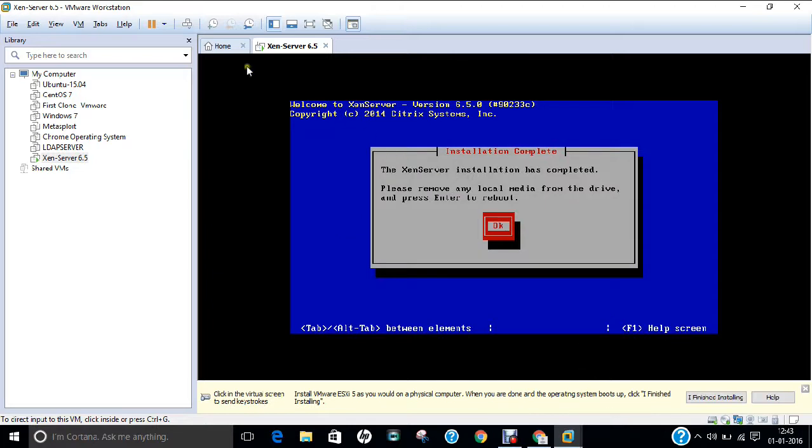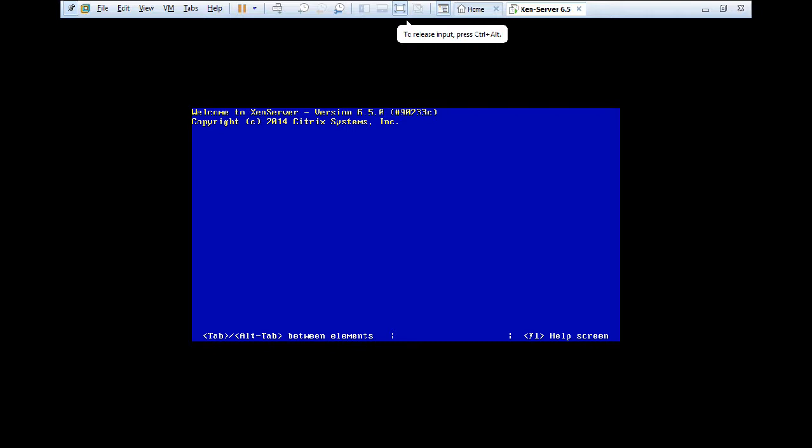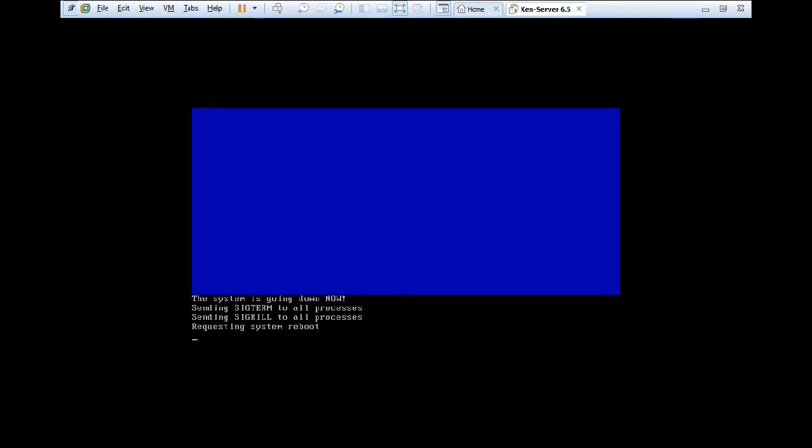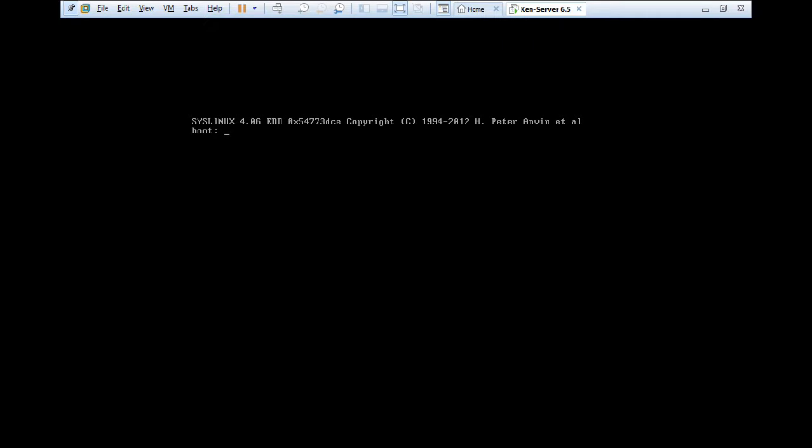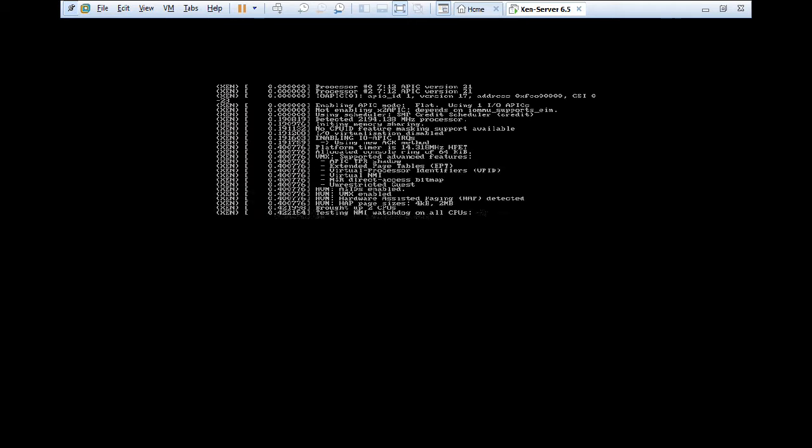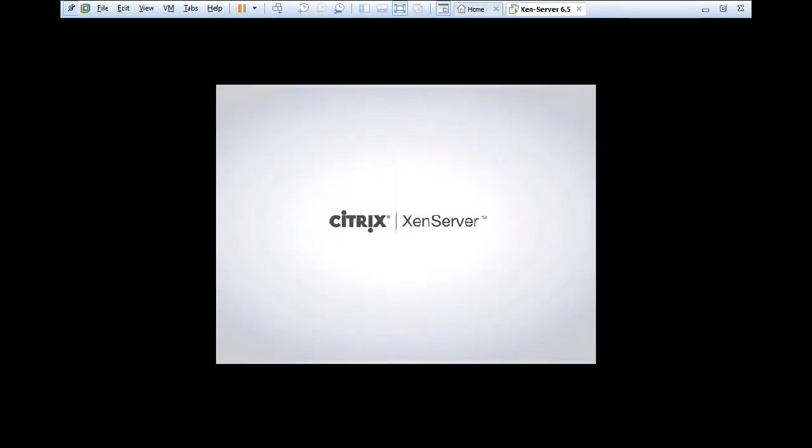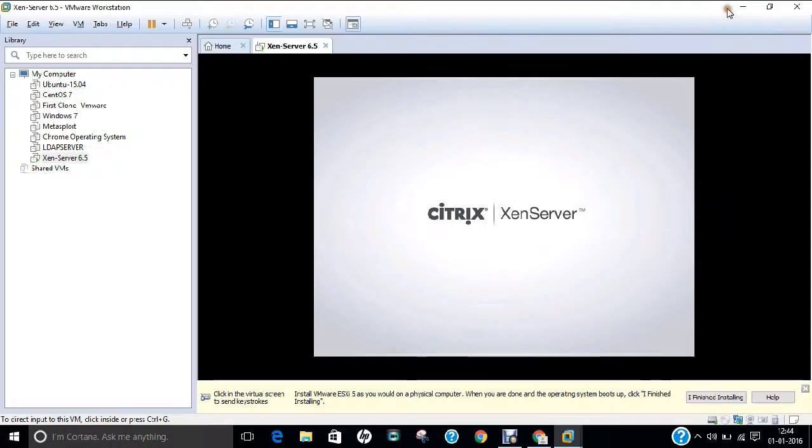So now you can see that the installation of XenServer has completed. So let us press tab and press enter for OK for reboot of the system. So now you have seen that it is very simple to install. And now we will welcome with the front end interface of the Citrix server. So yes, it has installed properly. So it will take some time to boot. So till it boots, let us pause the video again.